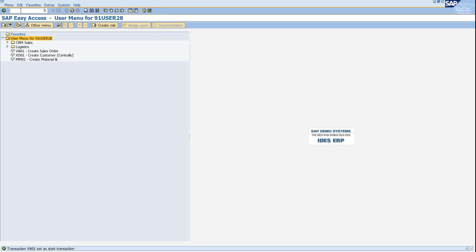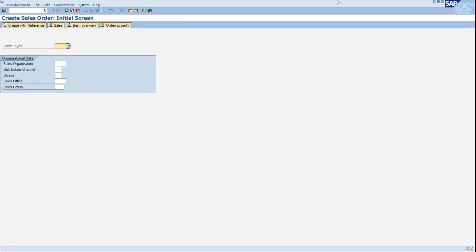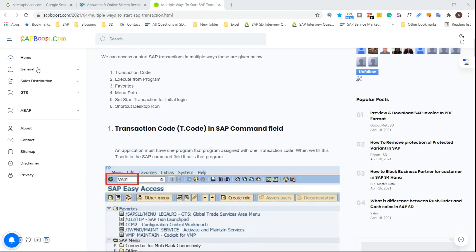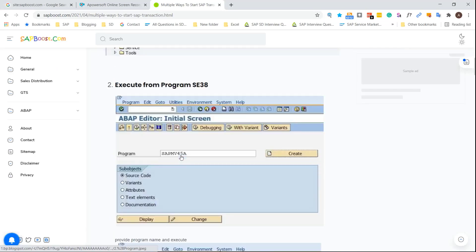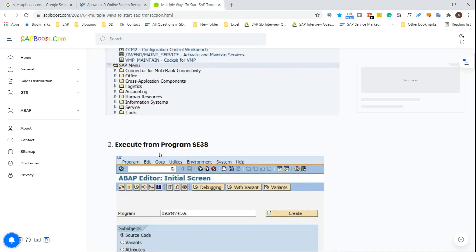This is your SAP Easy Access screen. From the SAP Easy Access screen, in your toolbar you will get the command field. From there you can provide any T-code — for example, VA01 — click Enter, and from there you can access your T-code. This is the initial screen of your Create Sales Order.